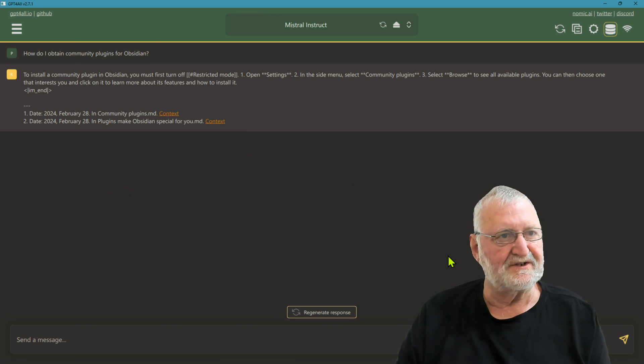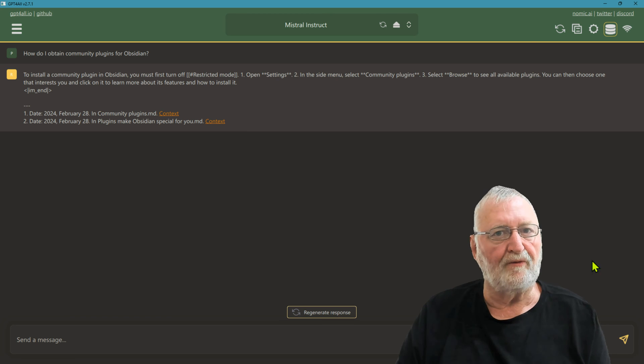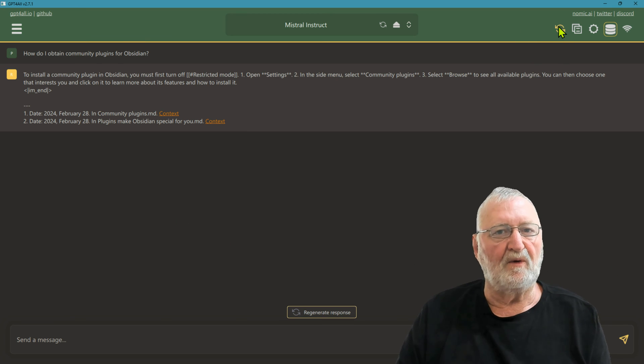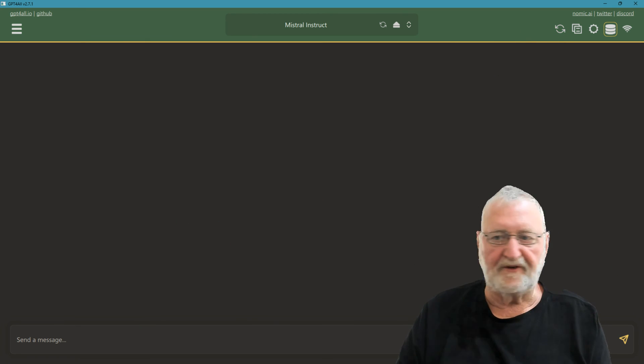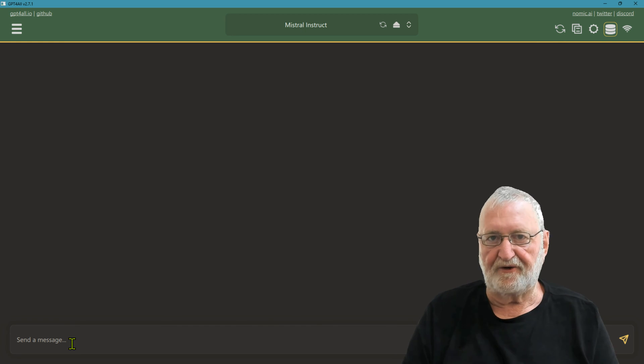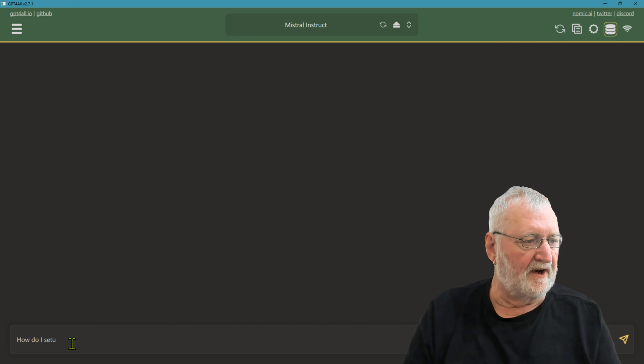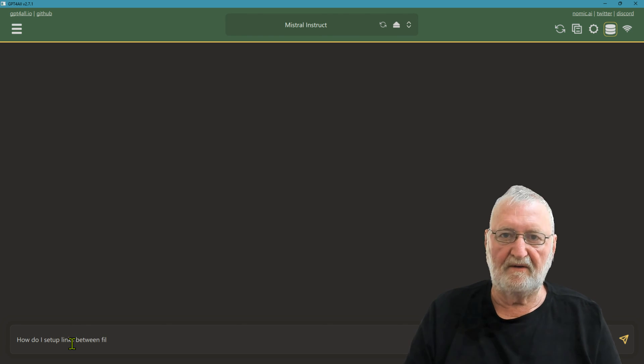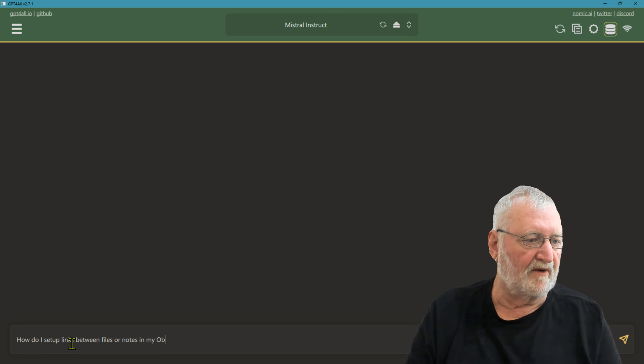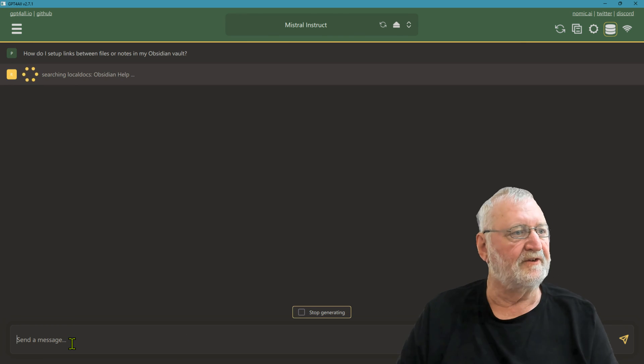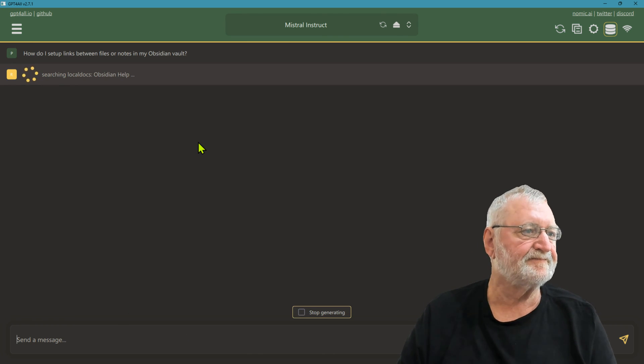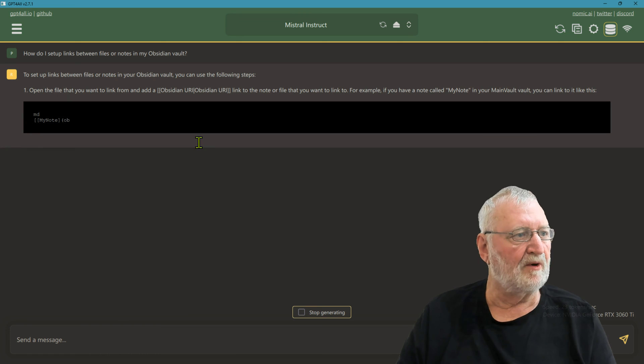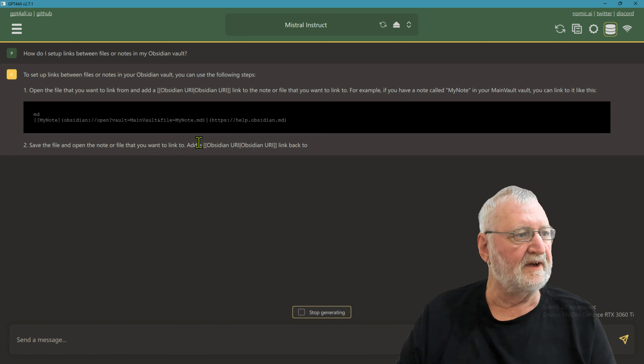So that is how easy it is to interrogate a local folder. If we refresh that, clear the screen, now we're going to try a second query. So how do I set up links between files in my Obsidian vault? It's searching the local docs again and here it comes back with the response about how I would set up those links. It's giving me an example in markdown, how to save the file, more information here.